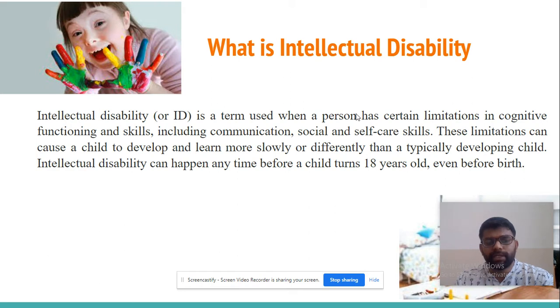Intellectual disability can happen anytime before a child turns 18 years old, even before birth.